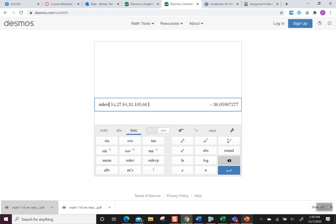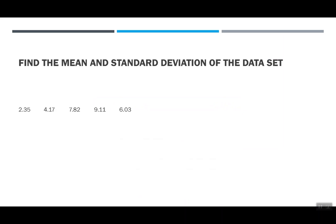Let's do it again. So I wanted to do one with decimals just to say, still easy. So I have 2.35, 4.17, 7.82, 9.11, and 6.03. Again, pop back over to Desmos.